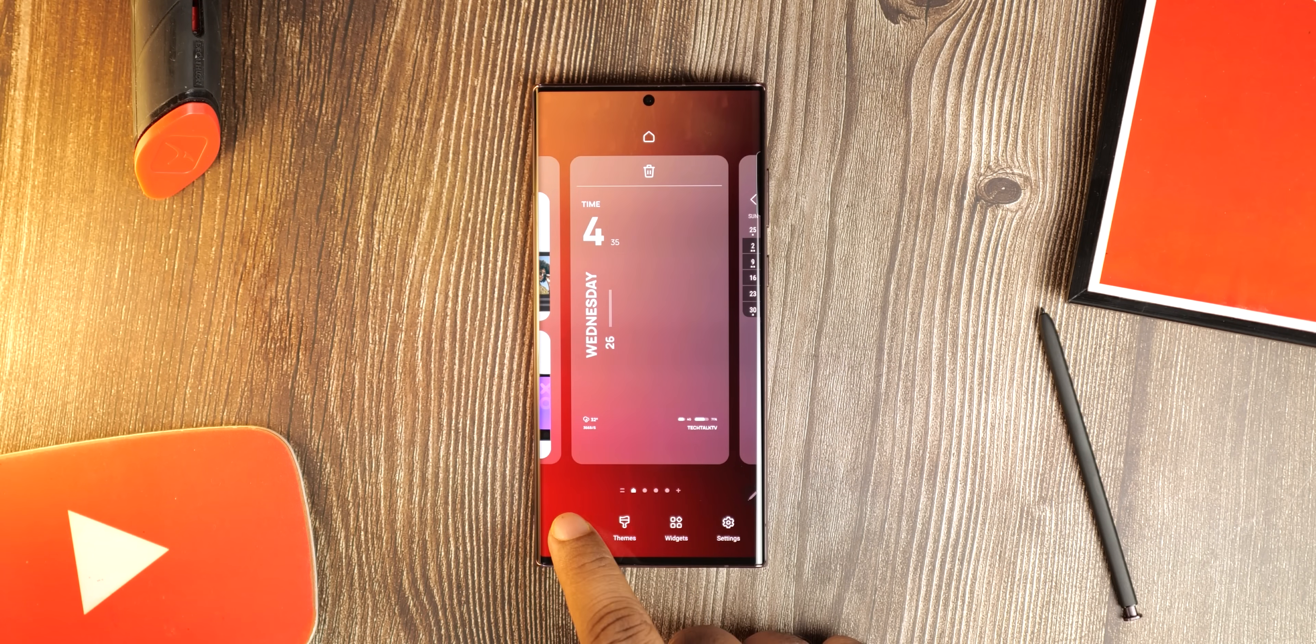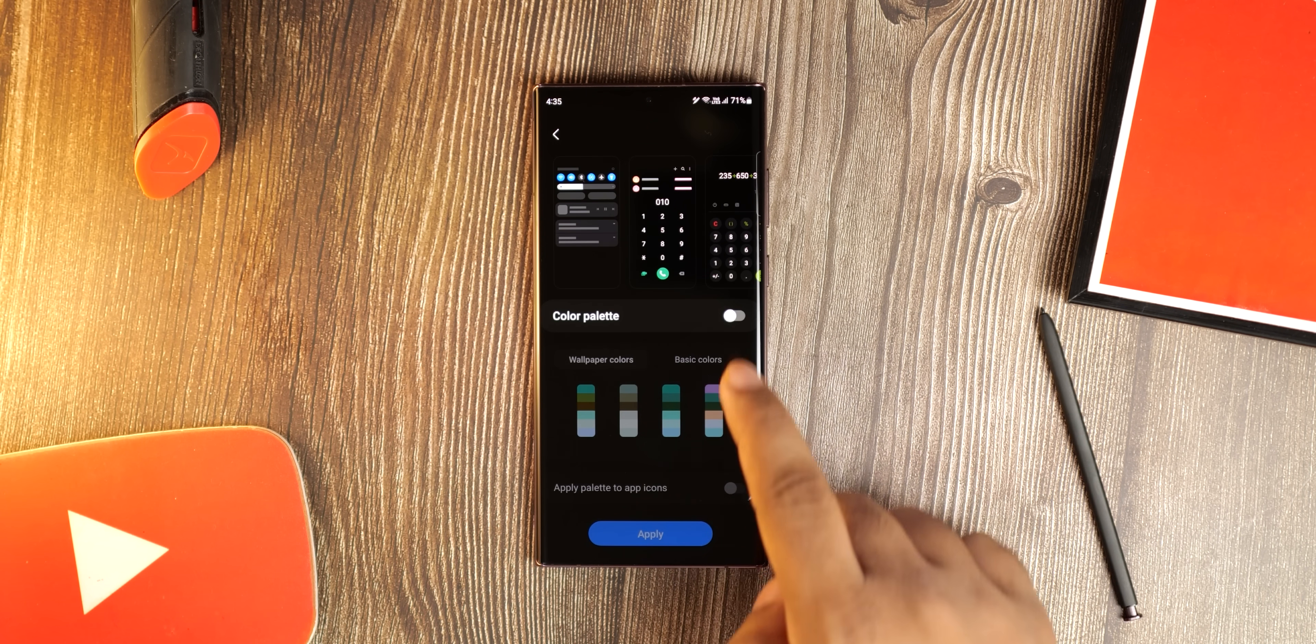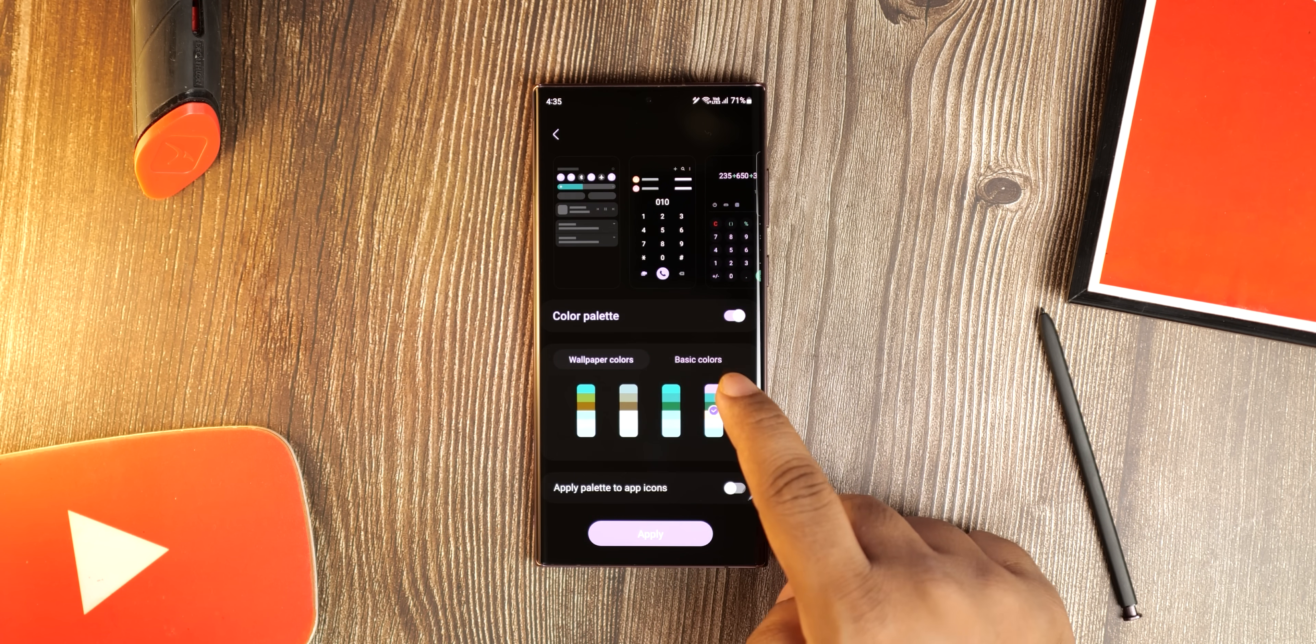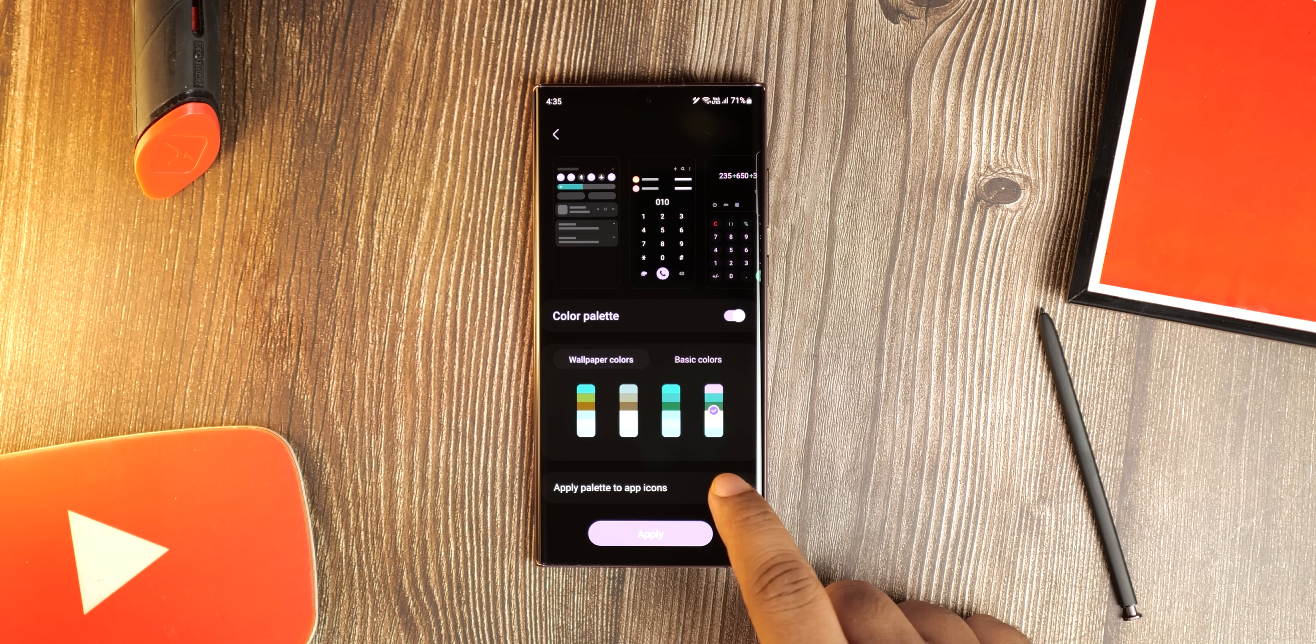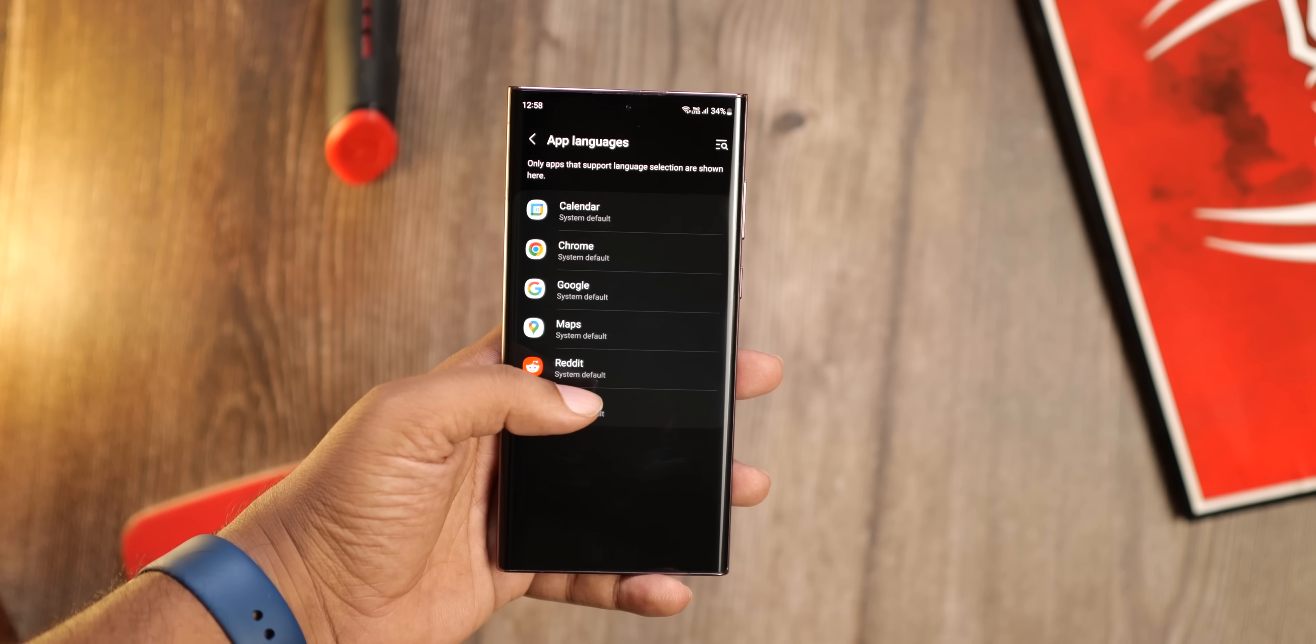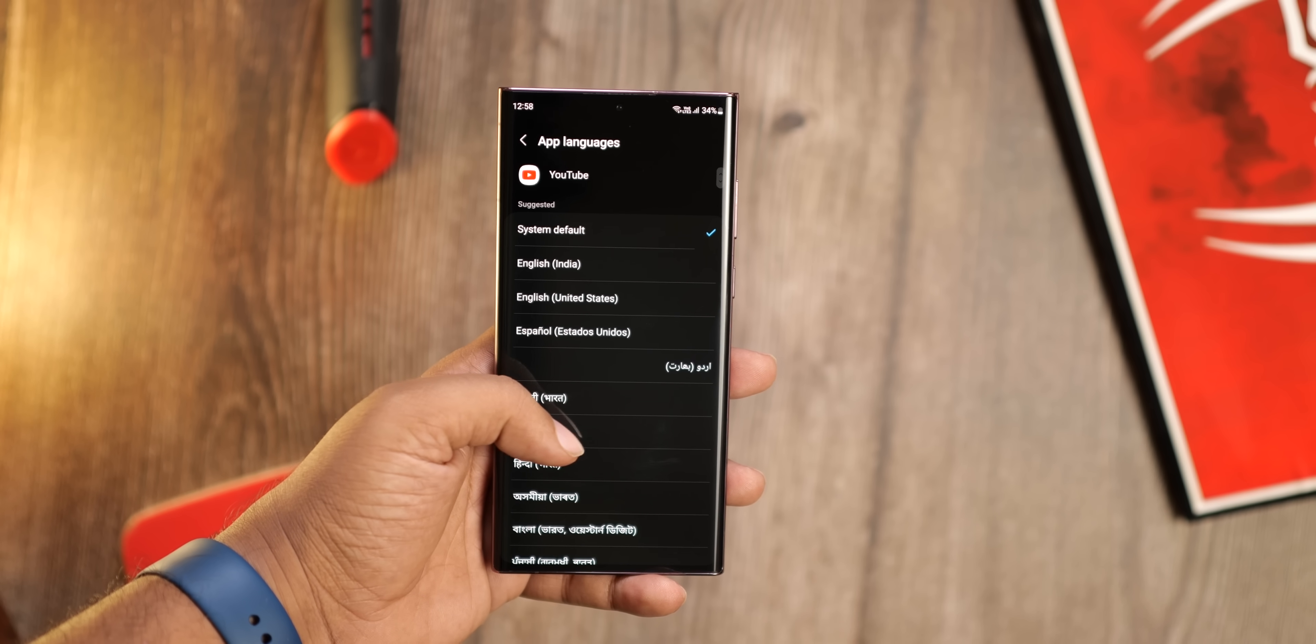Samsung has also added a lot of new colors in the color palette for the main screen and unlike One UI 4.1, the color palette changes will apply to all UI aspects. Per app language lets you set different languages for different apps.